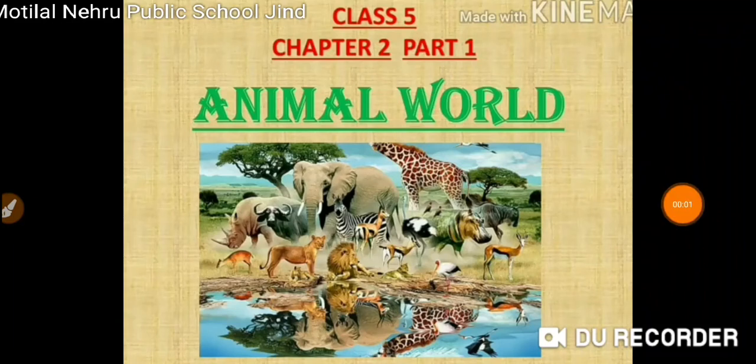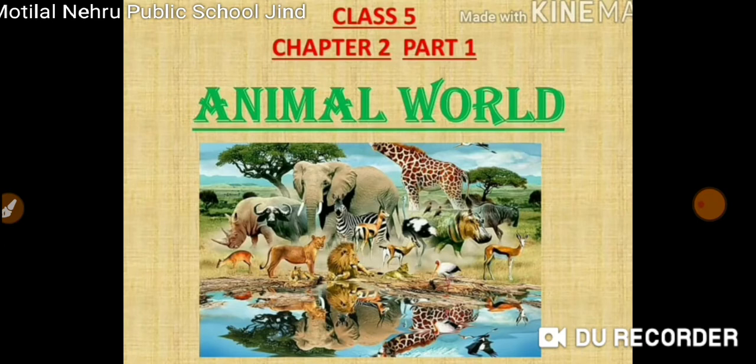Hello students, today we are going to start with a new chapter — Chapter 2: Animal World. Let us find out what we are going to learn in this video.